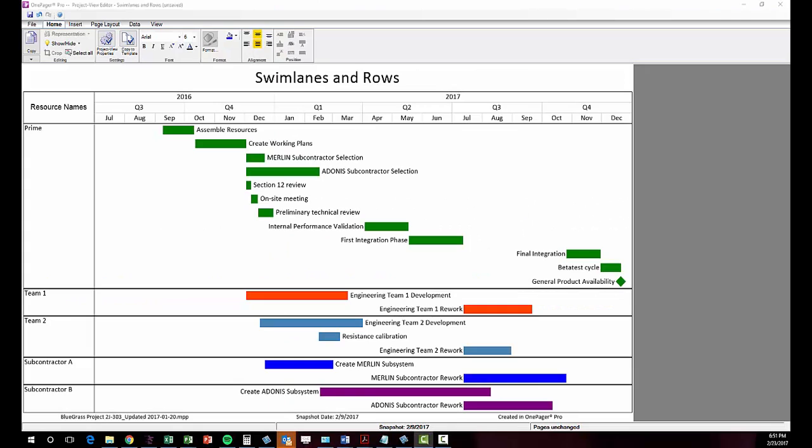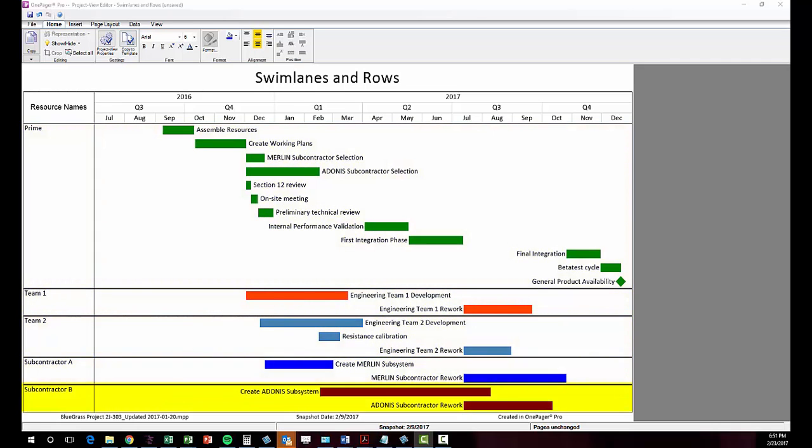By now you've probably figured out that OnePager can automatically group your activities and milestones into swim lanes using data you already have in your source file.